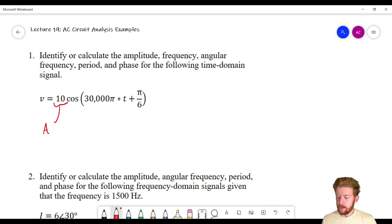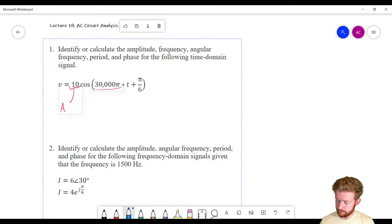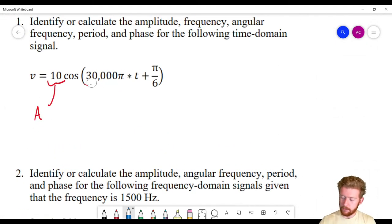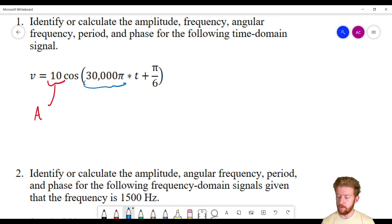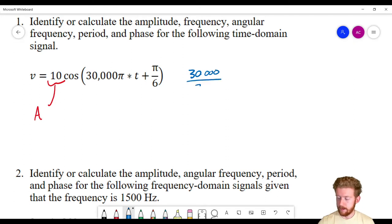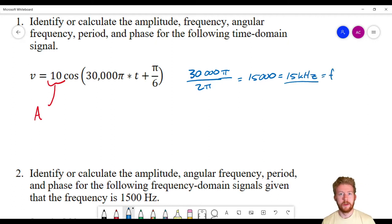What's going to be the frequency? Frequency determines how many times per second the wave completes a full cycle. You might be tempted to say the coefficient associated with t is the frequency, but remember from our notes that it's actually 2π times the frequency. So if we want just the frequency, we divide by 2π. We do 30,000π divided by 2π, and we get 15,000 — that's 15 kilohertz. So this wave completes one cycle 15,000 times every second.